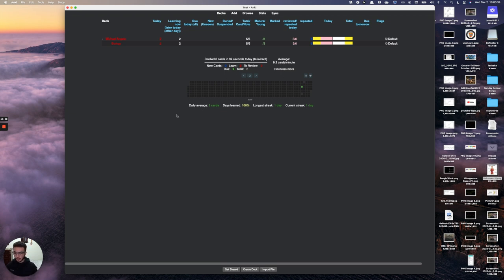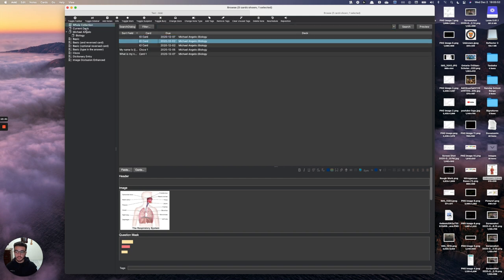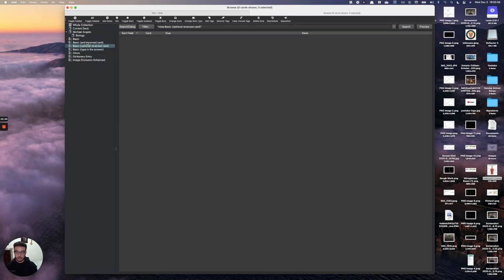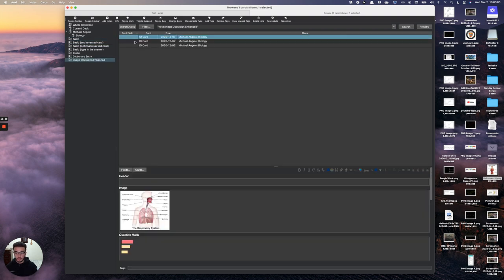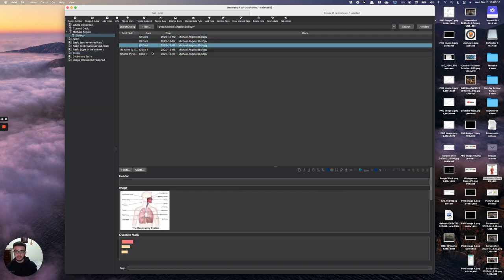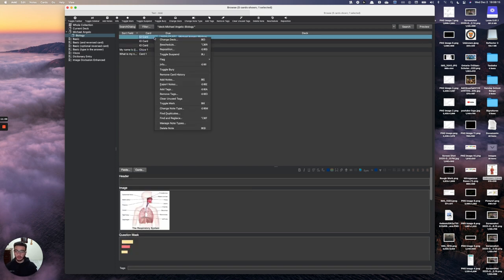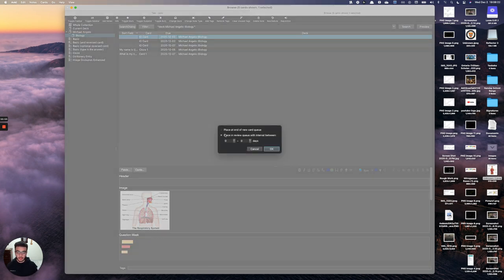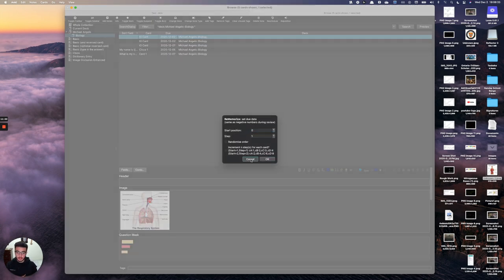Now let's talk about the Browser feature. At the top you'll see Decks, Add, Browse, and Sync. Browse shows you everything in your deck — the type of card, when it was made. You can see I made a basic card, three image occlusion enhanced cards, and a cloze deletion card today. If you right-click a card, you can move it to another deck or reschedule it — for example, placing it in the review queue between one and three days from now. There's also a repositioning add-on I can cover later.